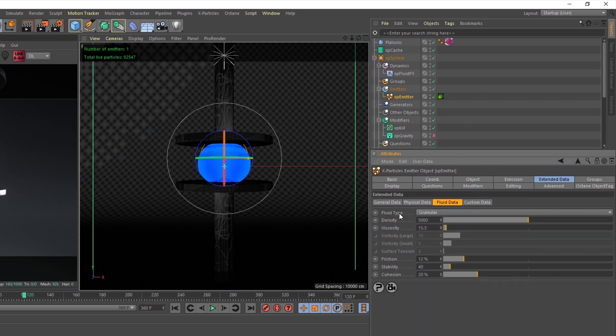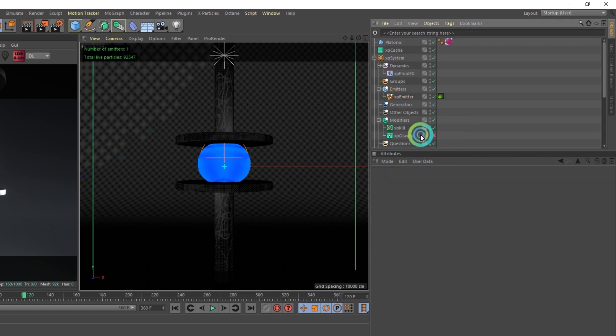Inside the Fluid Data tab, it's obviously set to granular, but don't really worry about the density. Viscosity is at 15.5, the friction is at 12%, stability at 40, and the cohesion is at 20%.